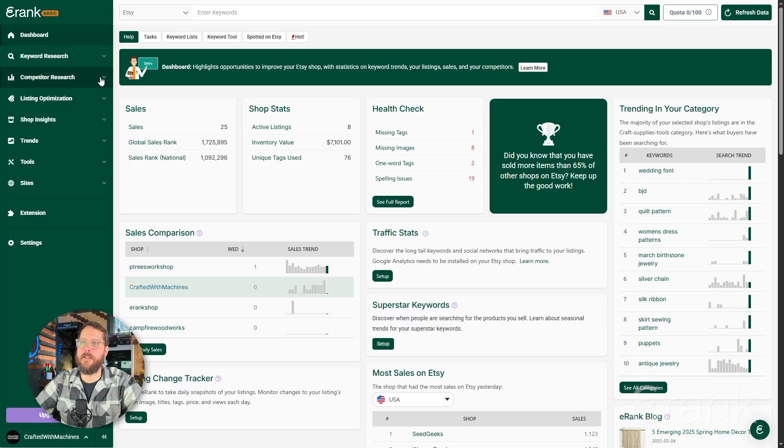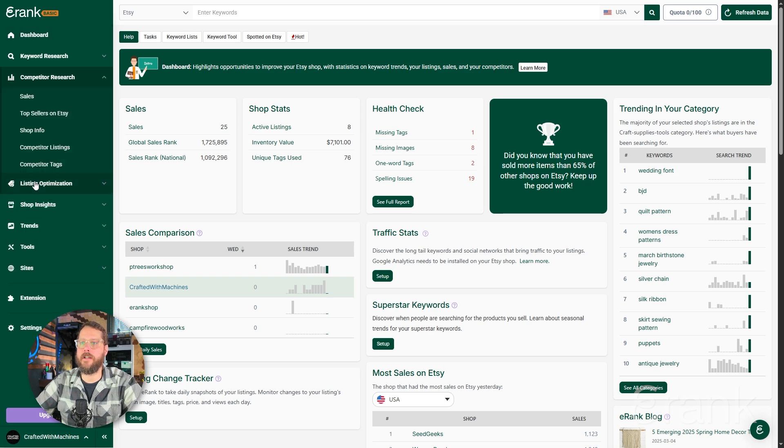The Shop Info tool allows you to hone in on your competition with high-level sales data and where they're ranking on Etsy. This can give you a picture of what's working and what's not. To see the Shop Info tool, you're going to hit competitor research and then Shop Info.